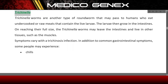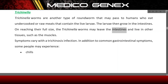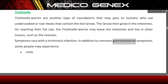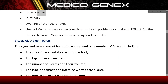Trichinella. Trichinella worms are another type of roundworm that may pass to humans who eat undercooked or raw meats that contain the live larvae. The larvae then grow in the intestines. On reaching their full size, the Trichinella worms may leave the intestines and live in other tissues such as the muscles. Symptoms vary with trichinosis infection. In addition to common gastrointestinal symptoms, some people may experience chills, muscle aches, joint pain, and swelling of the face or eyes. Heavy infections may cause breathing or heart problems or make it difficult for the person to move. Very severe cases may lead to death.